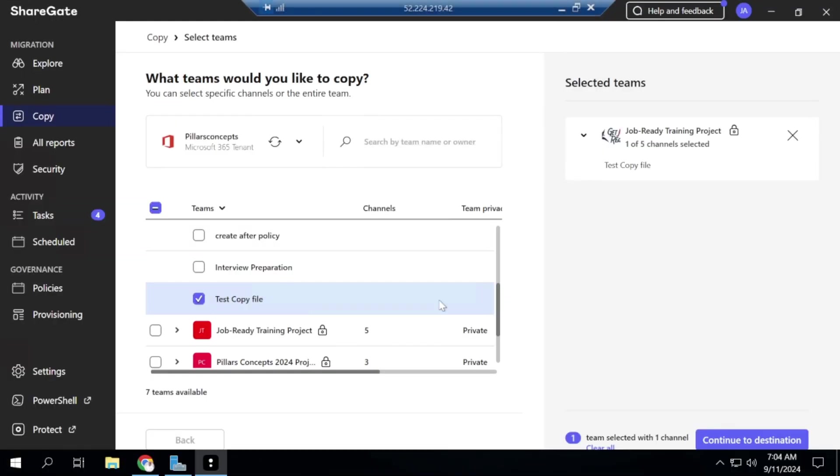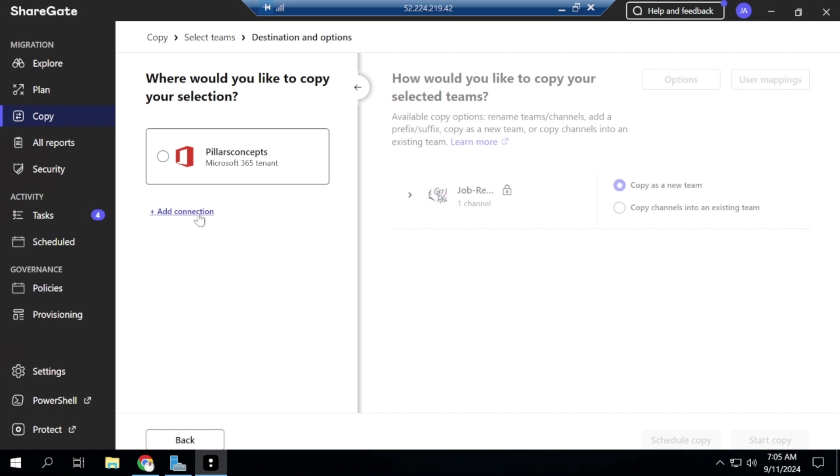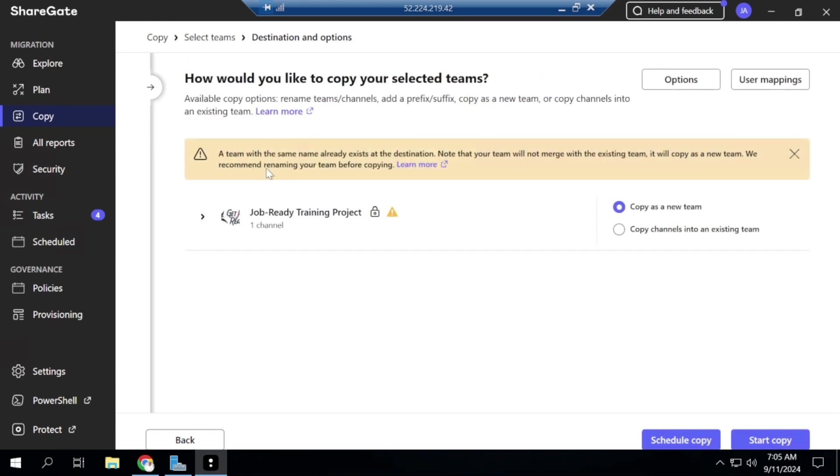So let me just move this here and then I will expand this. So I'm going to move this Test Copy File and I'll hit on continue to destination. So if I do this here, it's going to be blanked out for me until I have to select the channel which I want to, I mean the tenant which I want to carry out this activity. So if I wanted to make this like a cross-tenant migration, I'm going to hit on the add connector, I mean add connection to add the other tenant. But in this particular video, we are going to be concentrating on doing this within Pillars Concept, just moving it from one team to the other, not actually moving, copying it from one team to the other.